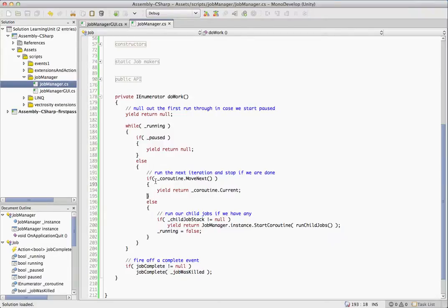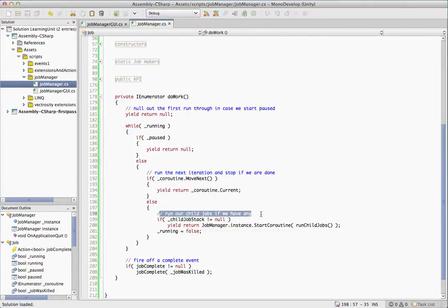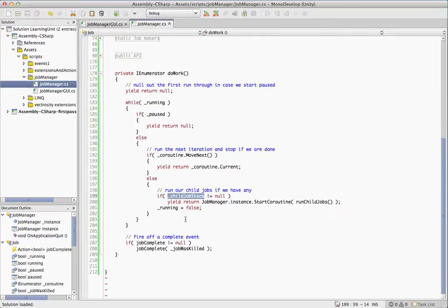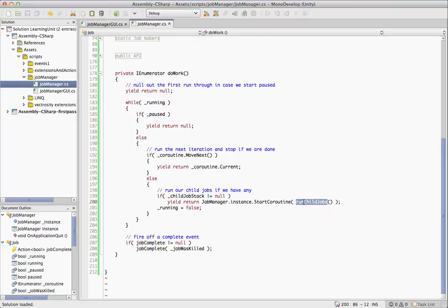Eventually, once your coroutine is complete, moveNext will return false. So what we do is check to see if we have any child jobs. If we do have a child job, we're going to yield return and call run child jobs in a coroutine. The reason we want to yield return this call and call it in a start coroutine is so we want all of our child jobs to complete before running is set to false.